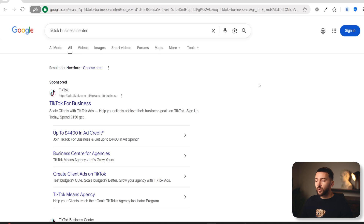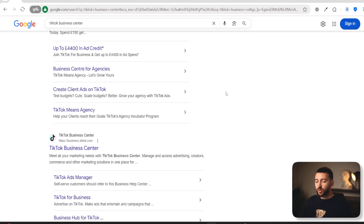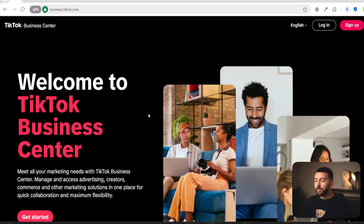The first thing you are going to do in order to set up your TikTok pixel on your Shopify store is head over to Google and type in TikTok Business Center. You can then scroll down and you will find the link that says TikTok Business Center. Just click on this and you will be brought over to the TikTok Business Center.